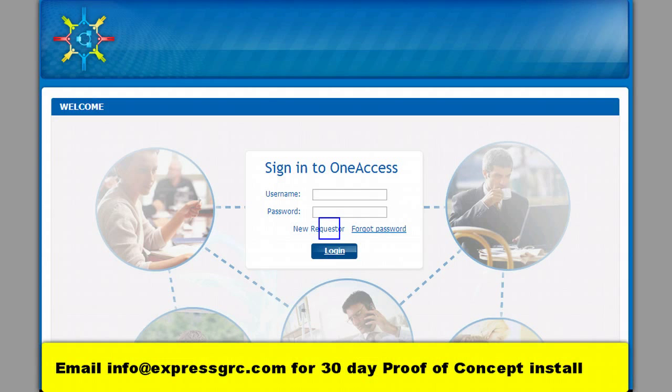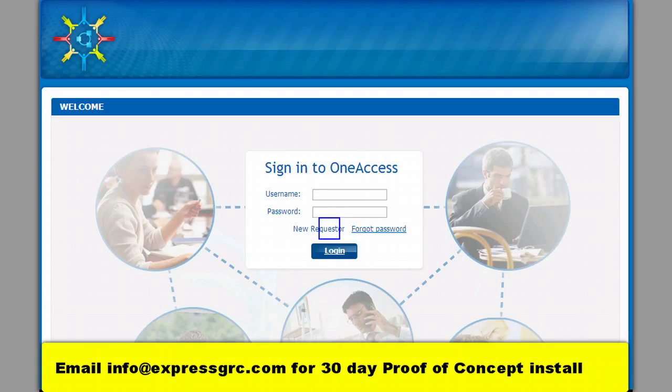In this video we are going to show you the user registration process in the cloud-based SAP user provisioning tool for SAP system. With this tool we will show how we are going to automate the user provisioning process.